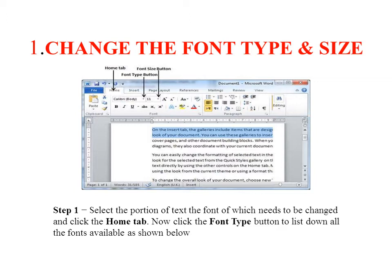The first section covers font type and size — how to change the text using the font group. The font group contains the font type and size buttons.